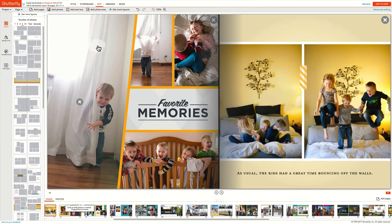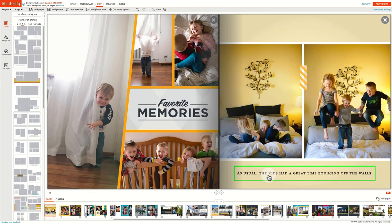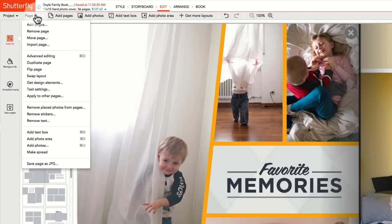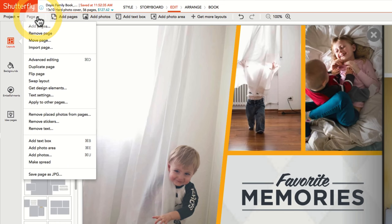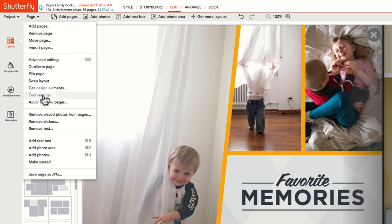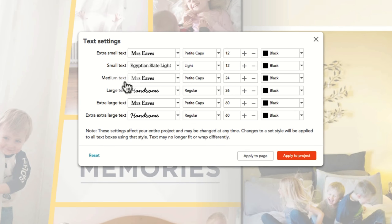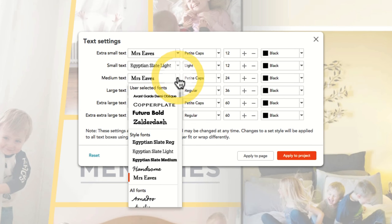Each style has default text settings for text boxes which appear on pages. If you have a preferred font, size, or color that you'd like to use throughout the book, you can modify the defaults. Click on the page menu, click on the text settings, and then select the font, size, alignment, and color you'd like the defaults to be.